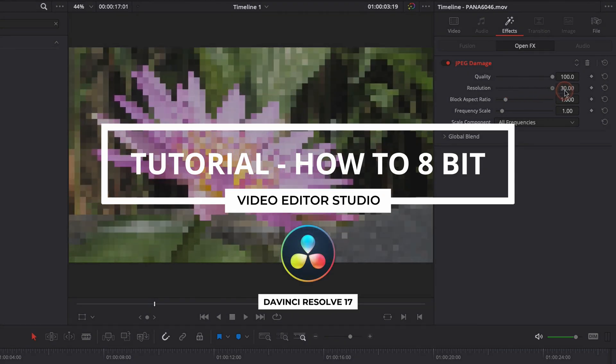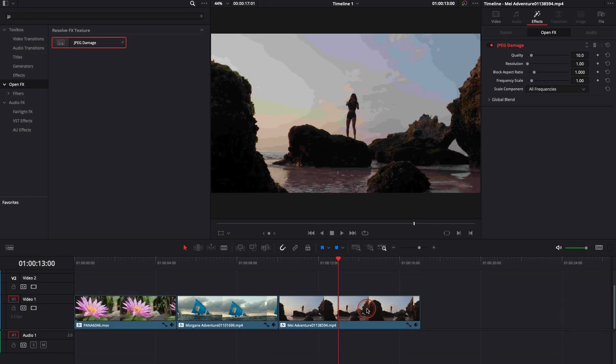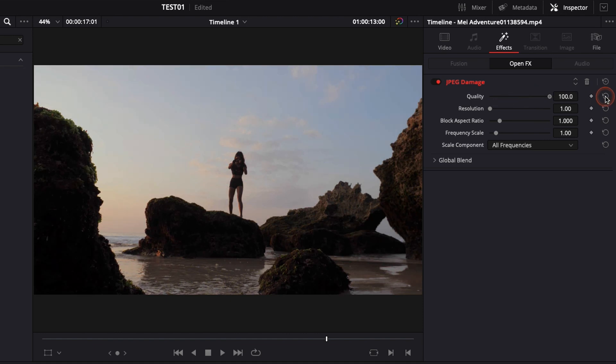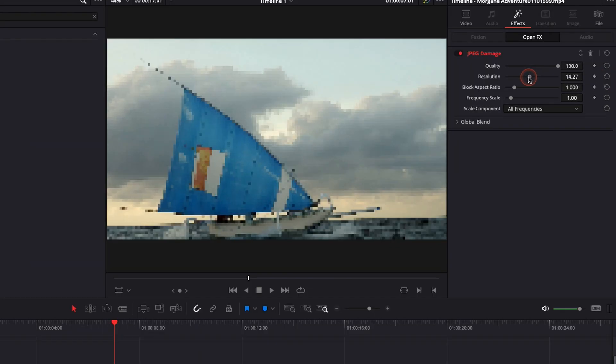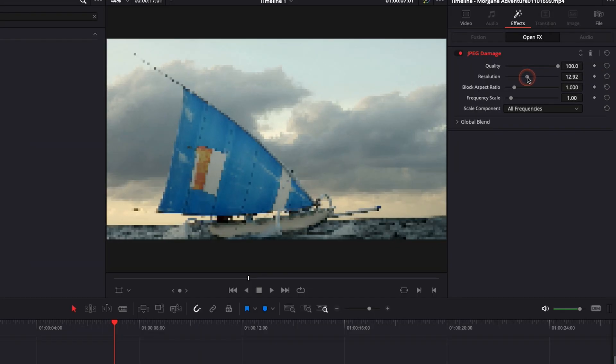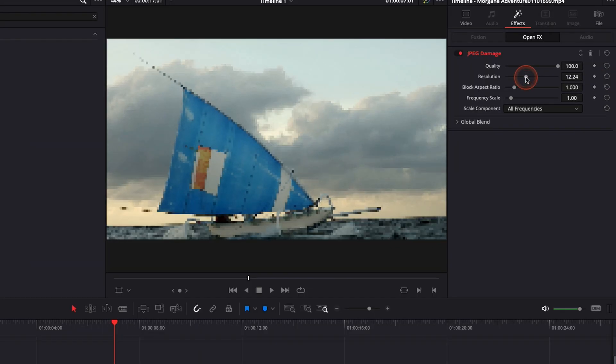Hi everybody, Jeremy here from Video Editor Studio and today I'm going to share with you how to give an 8-bit video game style to your video footage in DaVinci Resolve 17. Let's check it out.